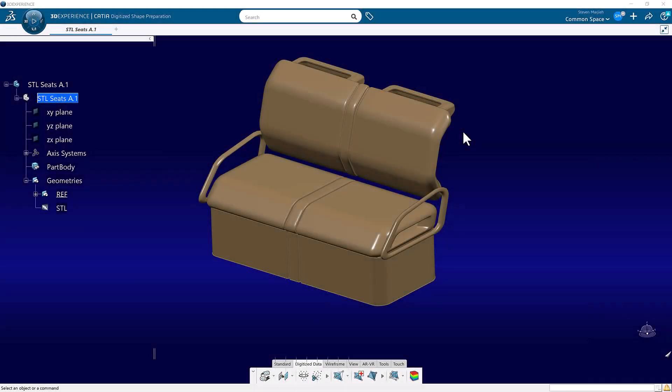Okay, recently a friend of mine gave me a call and asked me if I could do him a favor and show him a little bit about the digitized shape preparation, which took the place of the digitized shape editor in V5. And he was getting lost with Activate. Where did his Activate go?